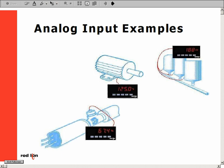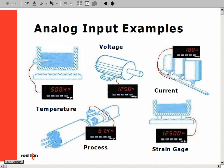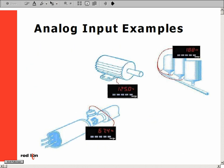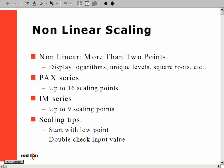An analog signal is based on level, whereas a digital signal is based on frequency. Some examples of analog signals are temperature, voltage, current, strain gauge, and process signals, such as a 4 to 20 milliamps or a 0 to 10 volt signal.